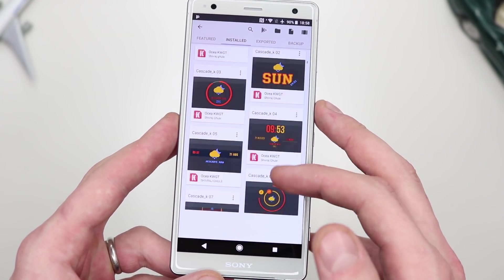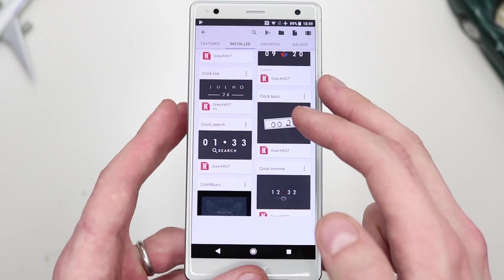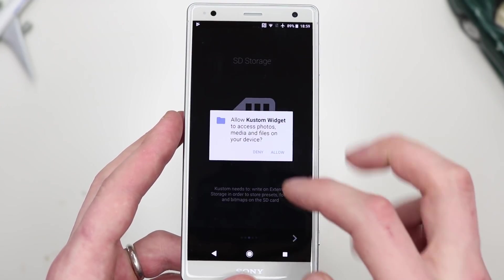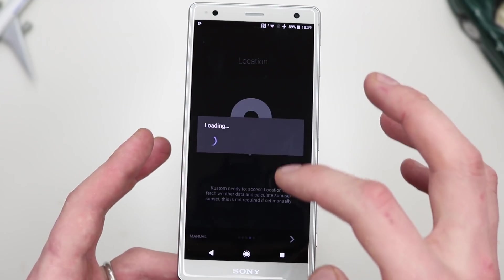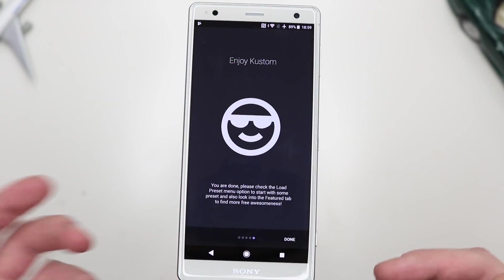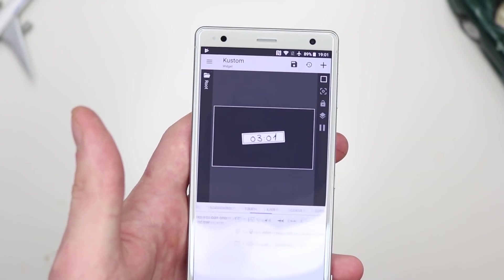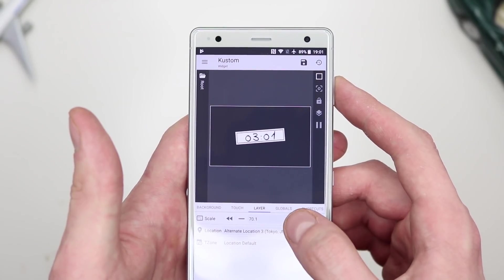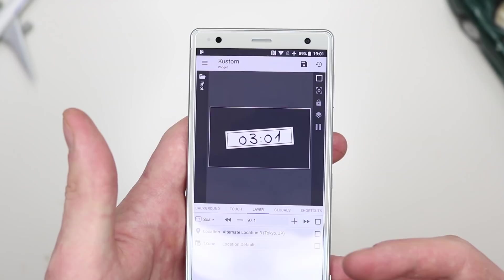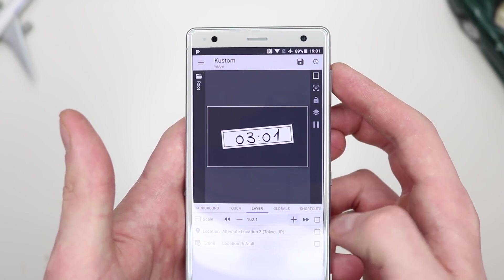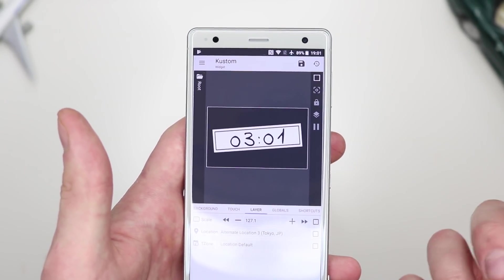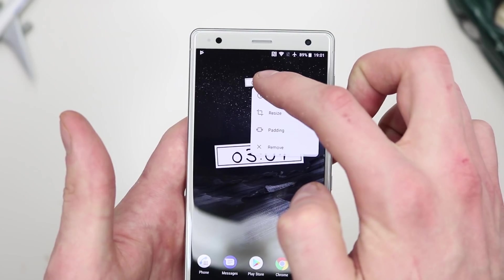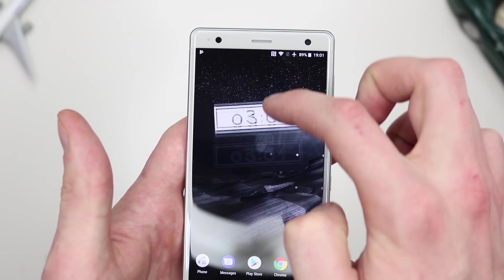Once you have OSHA for KWGT downloaded, tap your widget and it unlocks even more widgets to choose from. For example, I want to choose Clock Basic. Go through the first-time setup of KWGT — just let it load. Slide right until you get to Layer and tap the plus to make the widget bigger. Tapping it increases the size by a larger amount. Happy with that — let's save it and go back to the home screen. Now it shows your time. Just reposition it.